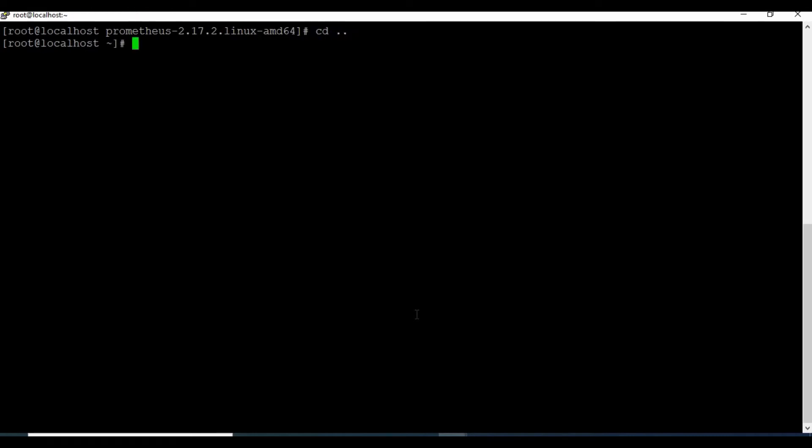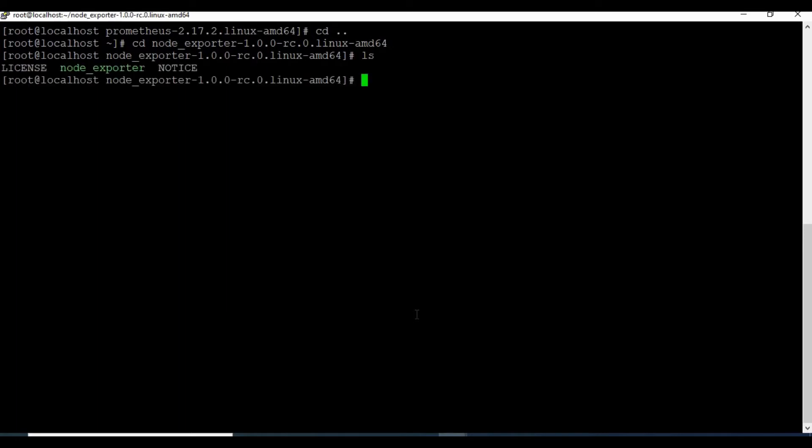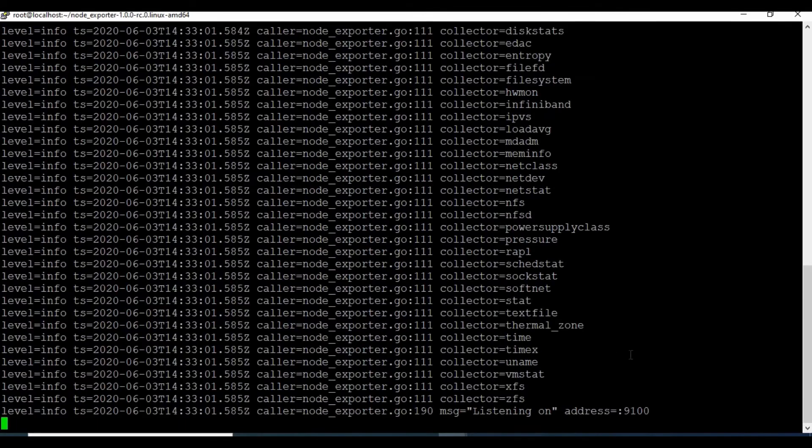As the node exporter targets are down, let me start the node exporter so the endpoints will be coming up.